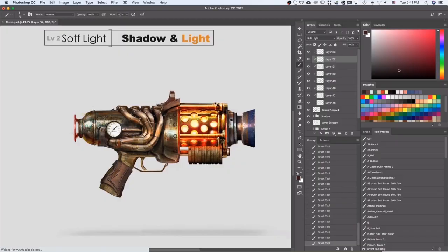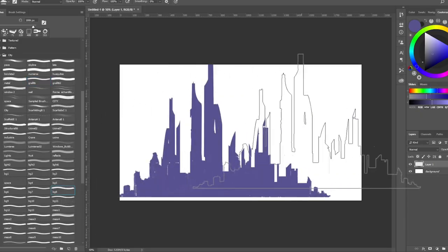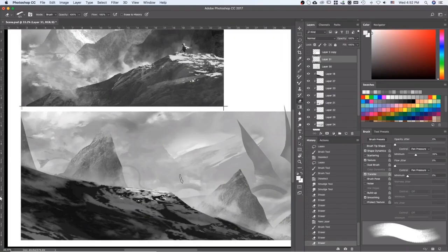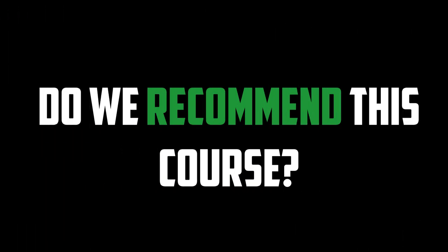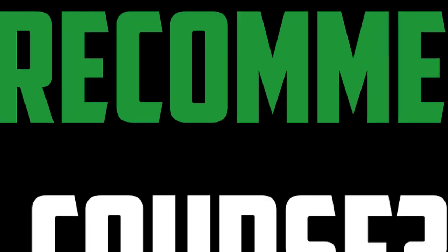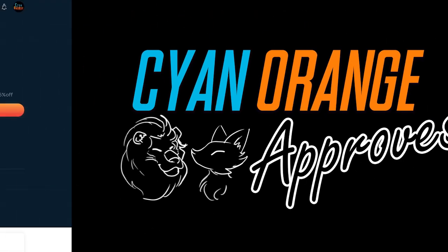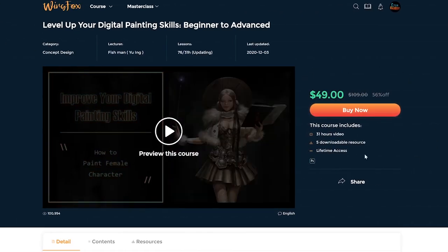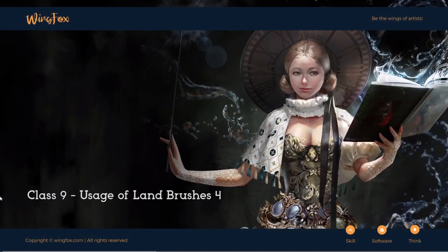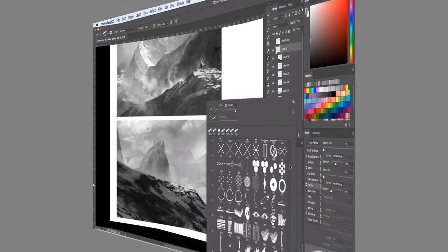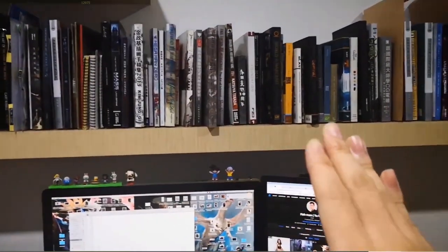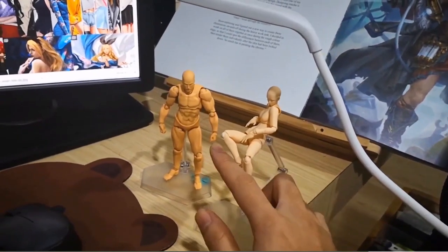At last, we reached the end of this video review. So do we recommend this course? Yes we do! Especially now for half price. In conclusion, we enjoyed this course. It is definitely a good course for those who want to improve their skills as a concept artist.